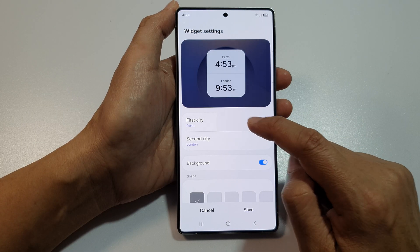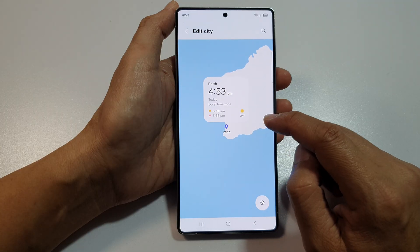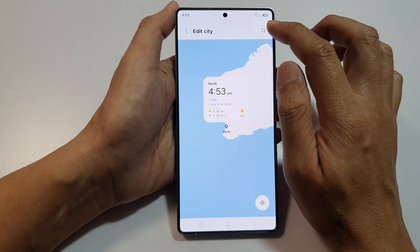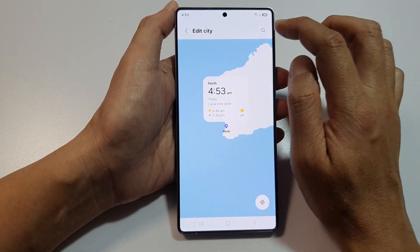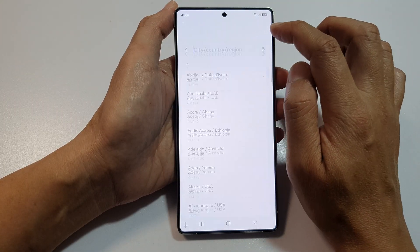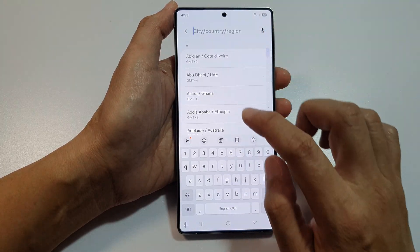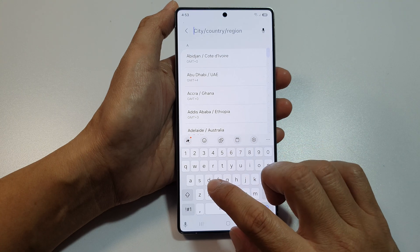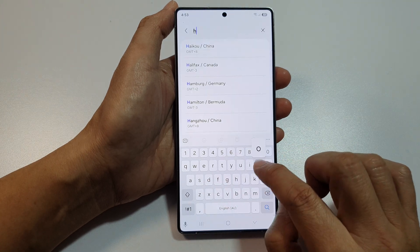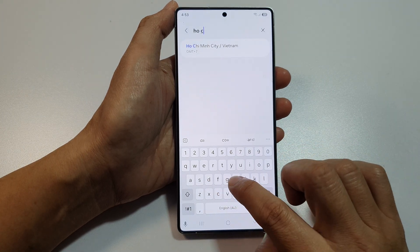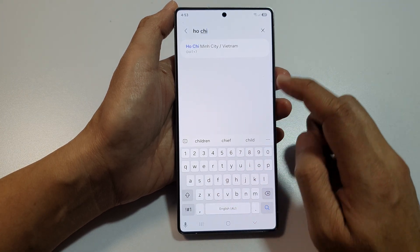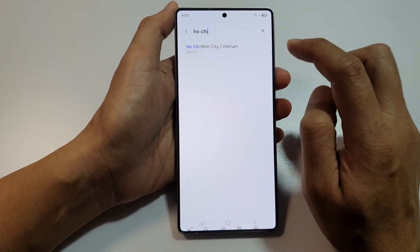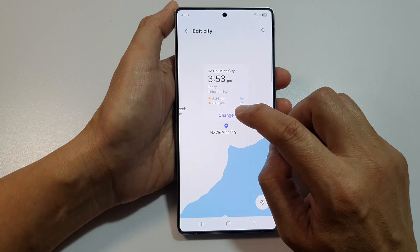Tap on the first city and select the city that you want. You can use the search feature at the top and search for the city. Here, I can choose Ho Chi Minh City, Vietnam and tap on Change.